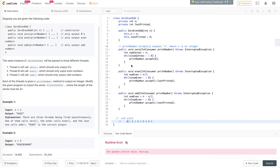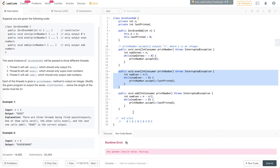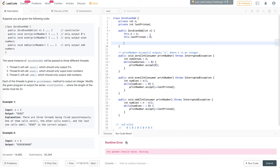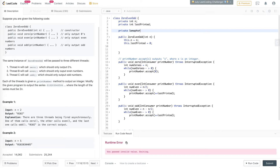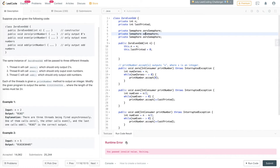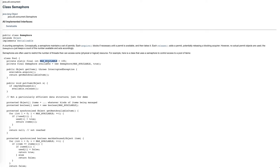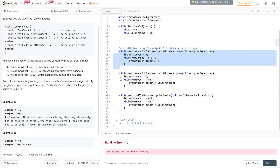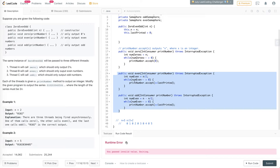Now let's create our semaphores to coordinate the sequence — zeros go first, then evens, then odds, alternating: zero, odd, zero, even, zero, odd, zero, even. We'll create three semaphores: a zero semaphore, an odd semaphore, and an even semaphore, all of size one. When zero is executing it will lock even and odd; when even is executing it will lock odd and zero; and when odd is executing it will lock even and zero.